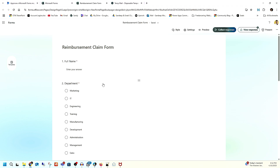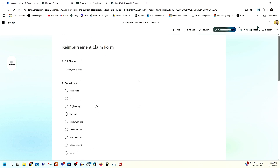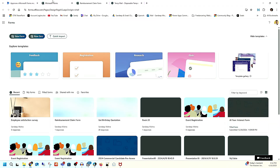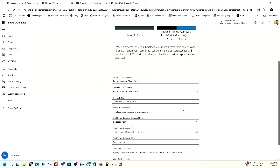Our form is ready. Based on your company or business requirements, you can modify this form. I'm not going to explain how to create a Microsoft Form — I think you already know how to configure one. After that, go back to the flow and select that form.